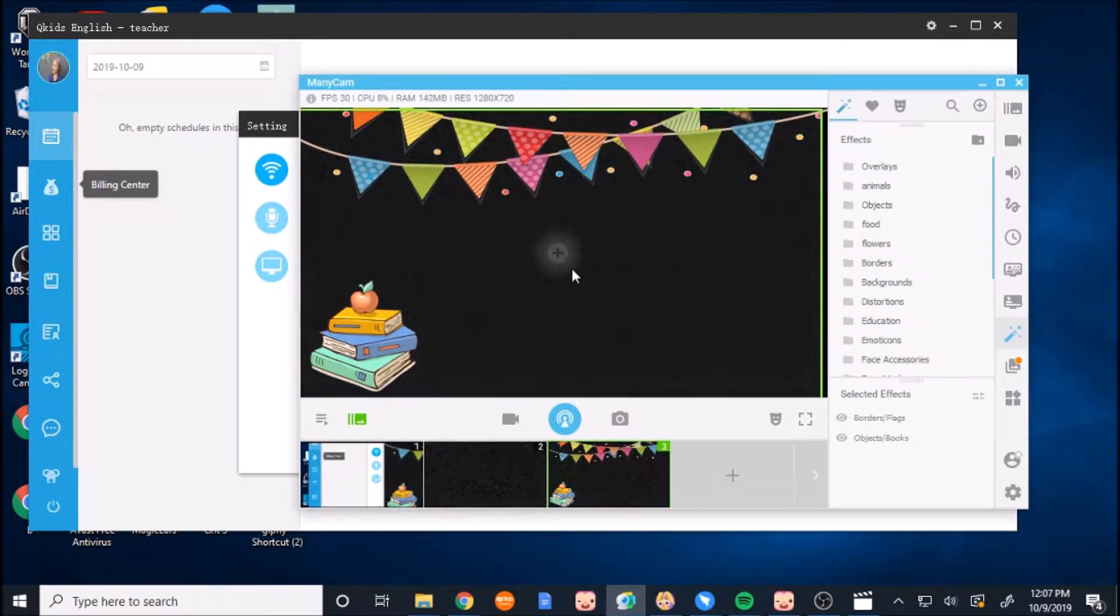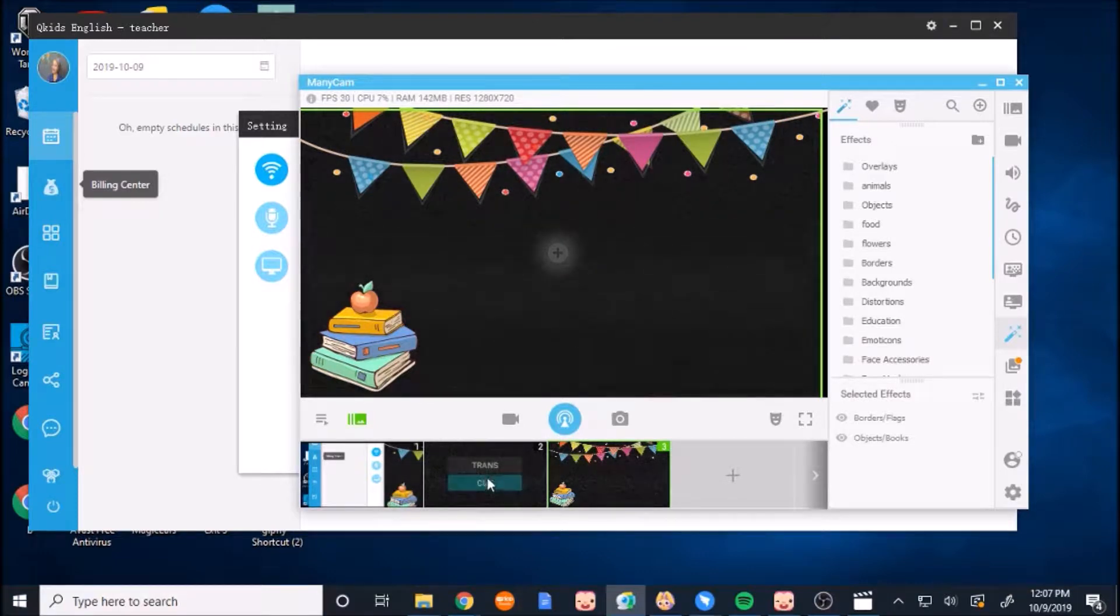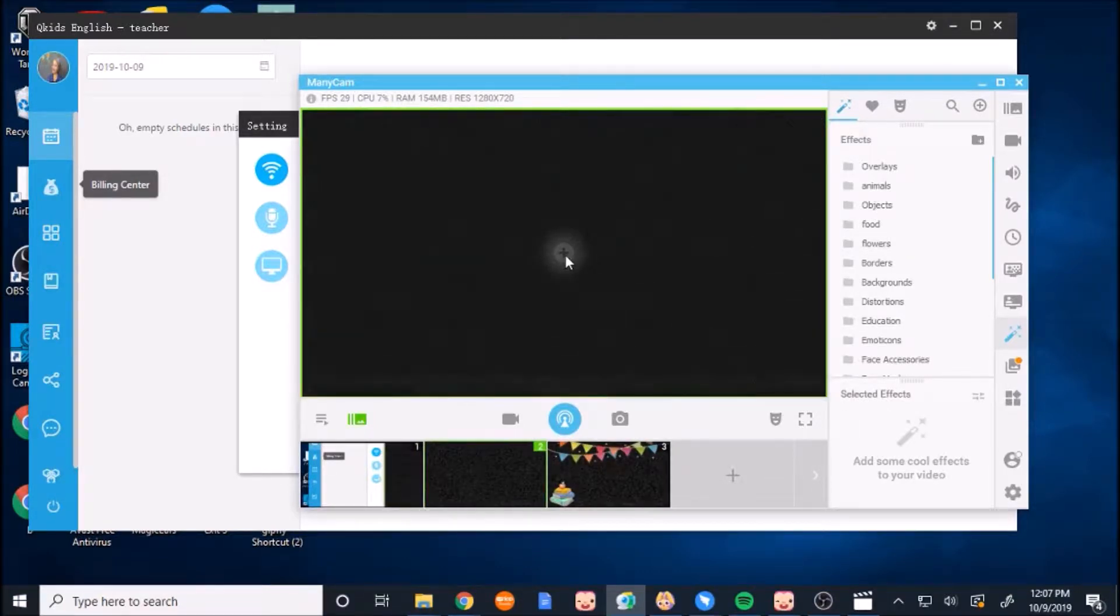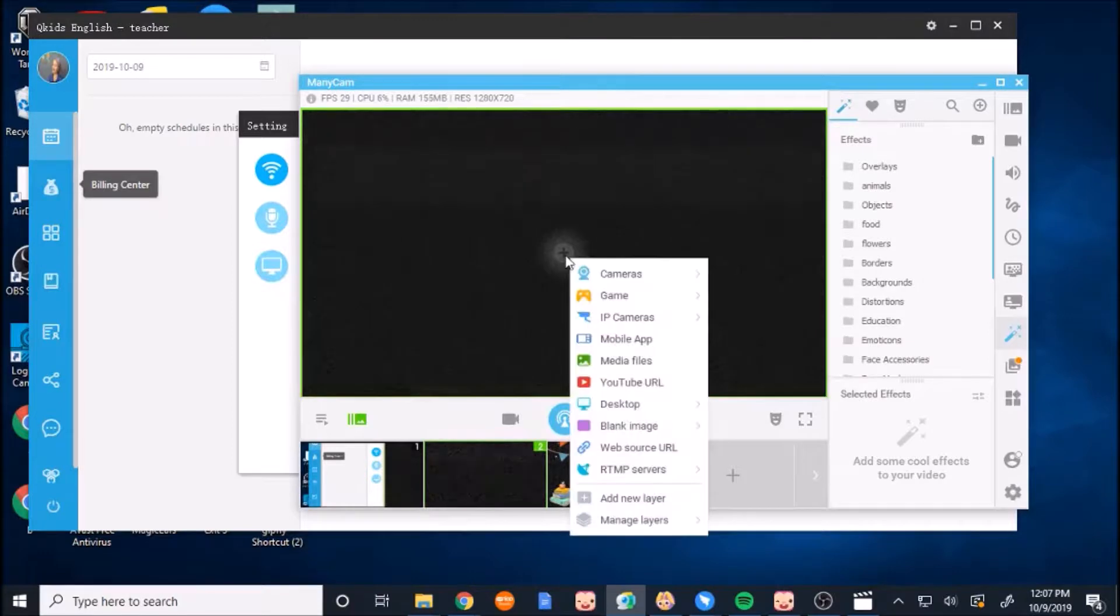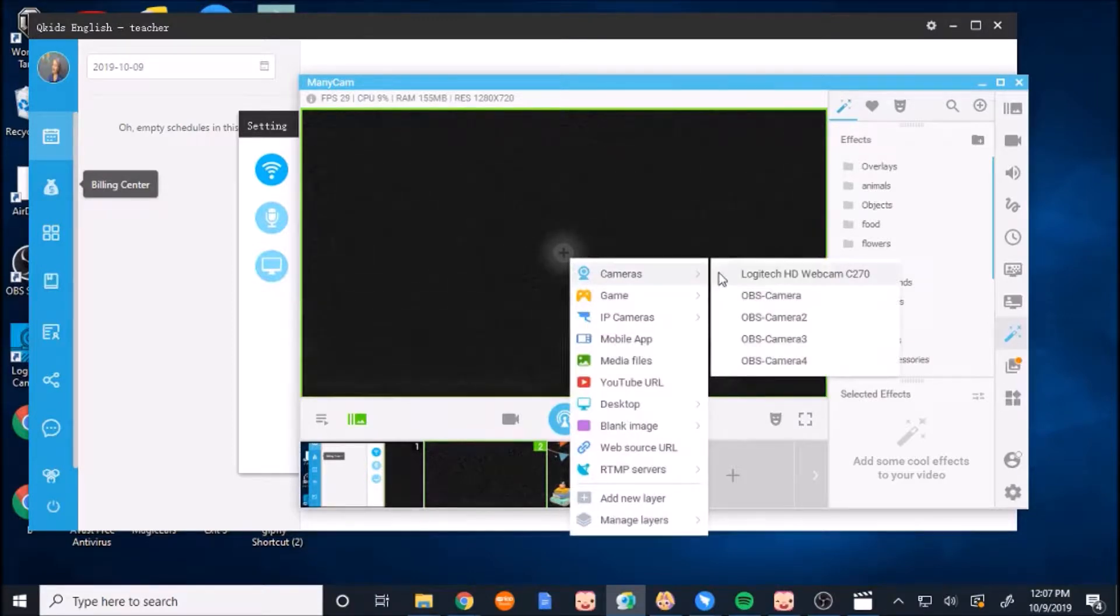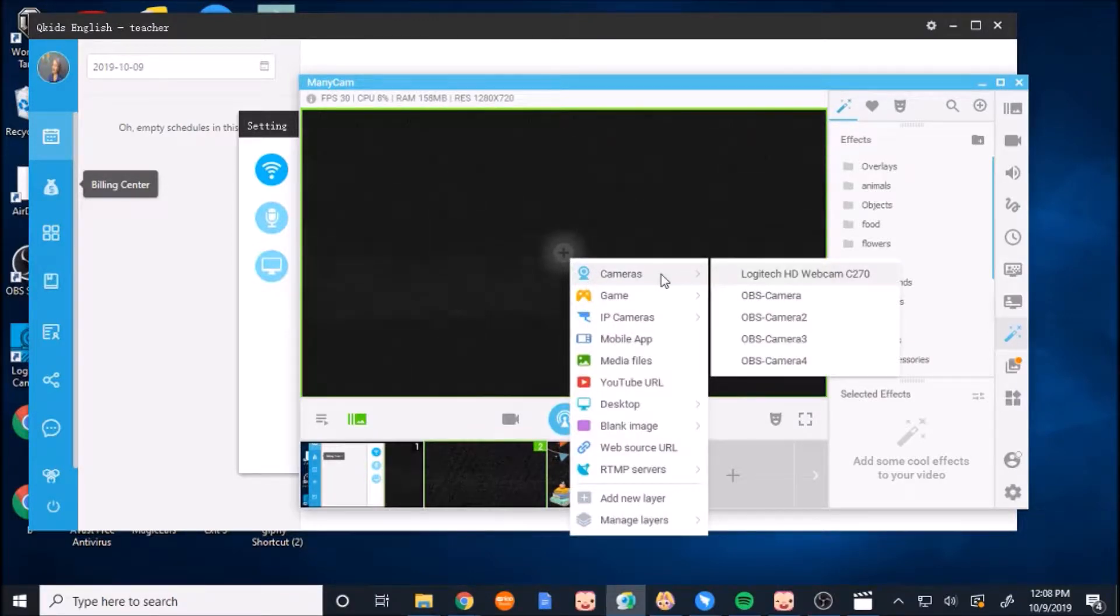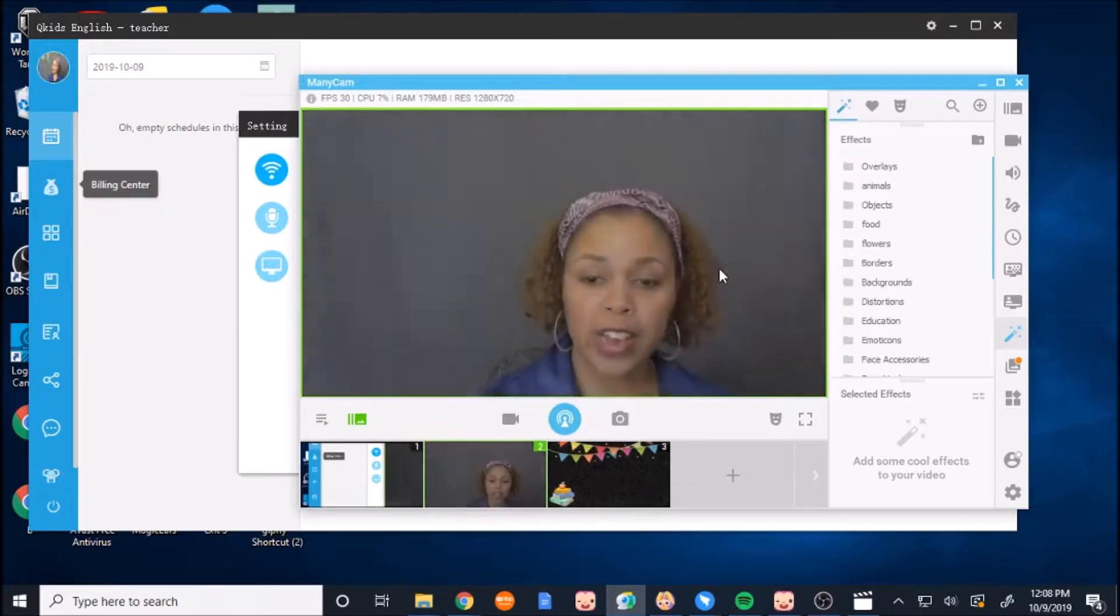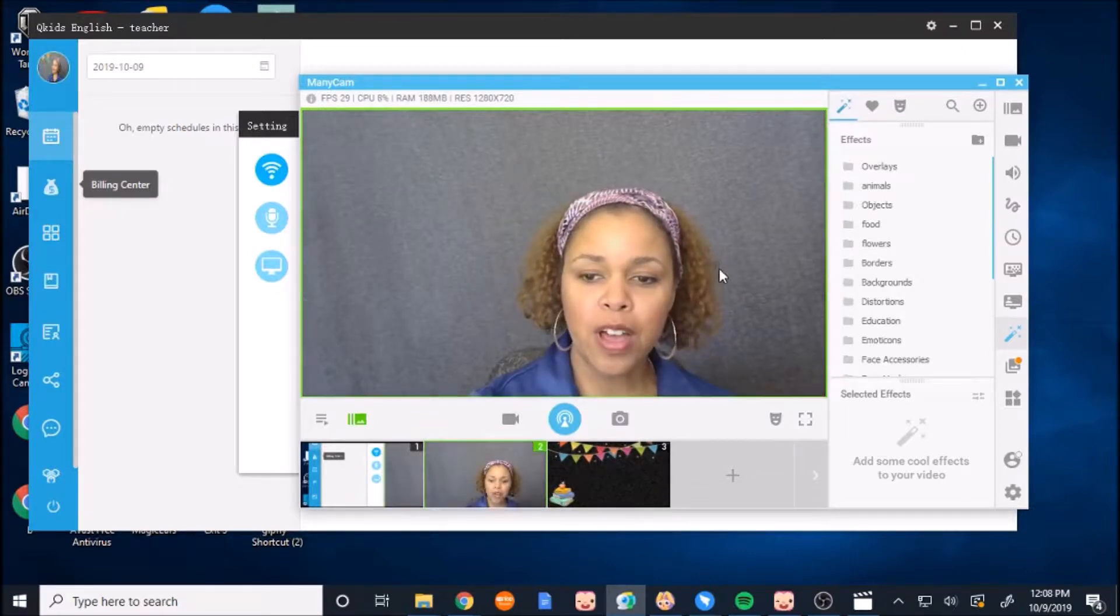So when you get to this point, or if you are over here at this point, you want to press on that plus icon. And that will allow you to choose what you want to display in this window. So right now I want to display my camera. So the Logitech is my camera.